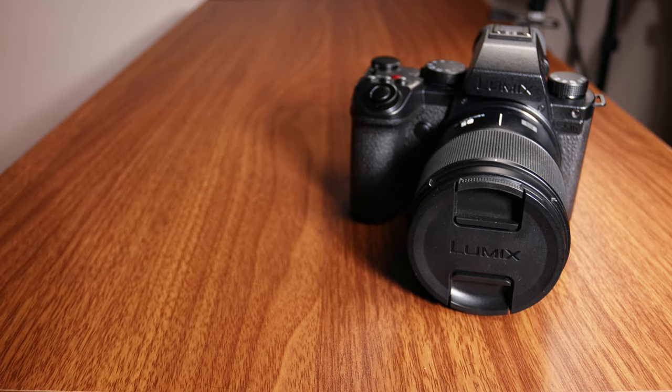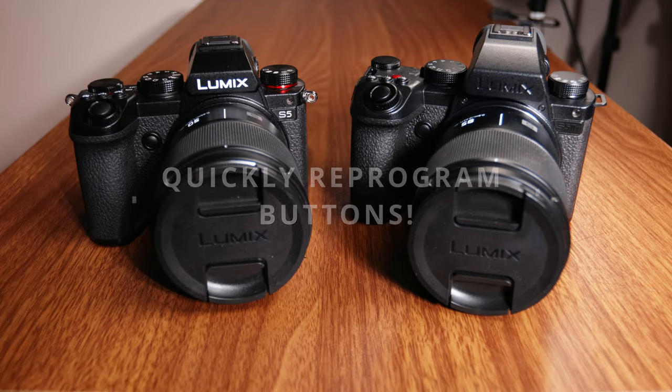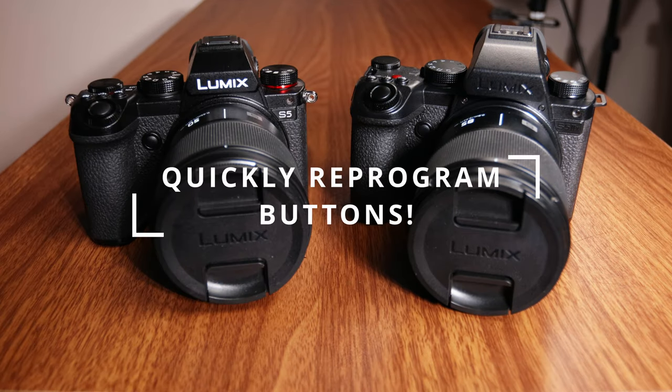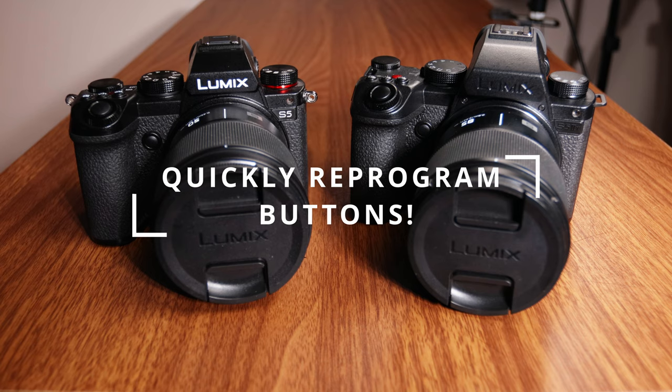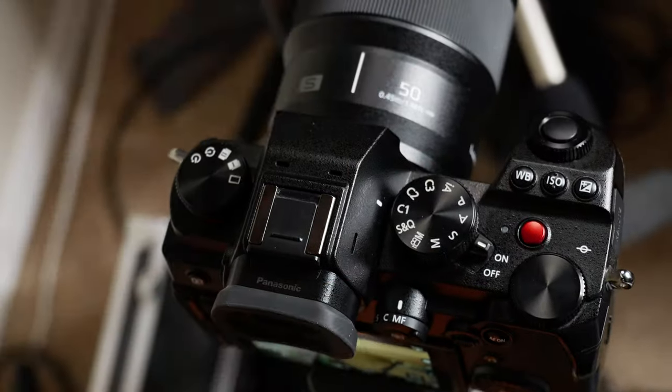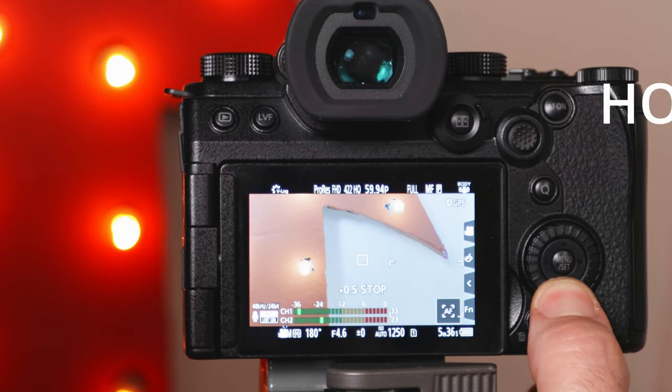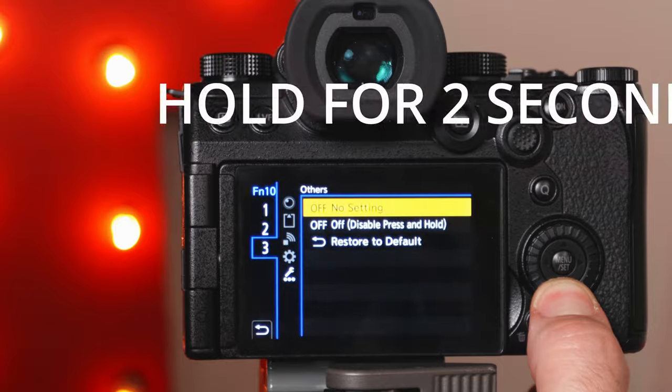Do you have a Lumix S5-2X or an S5 and want to quickly reprogram most of your buttons? Great! Scroll to any of the custom settings, then just press and hold the button you want to reprogram.